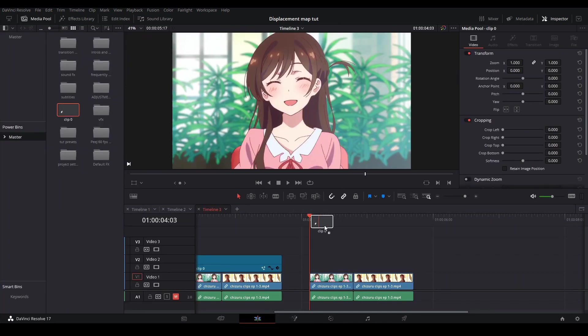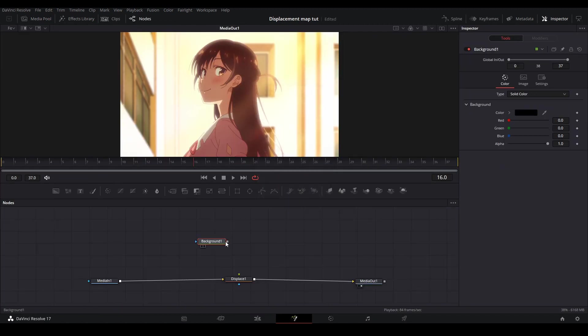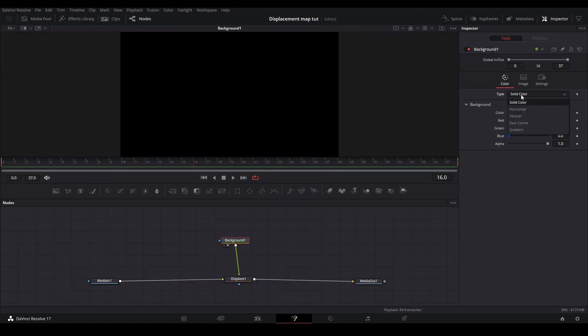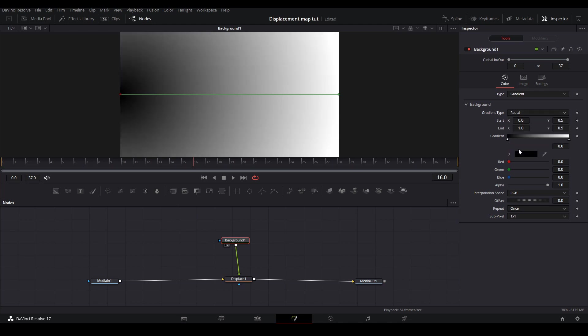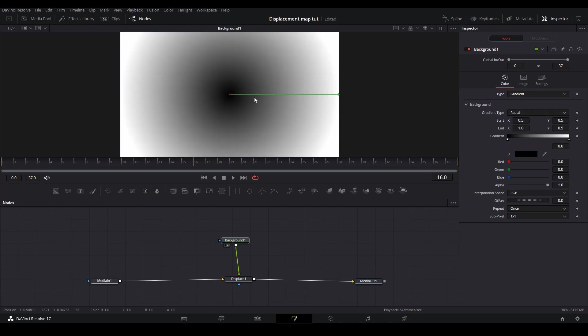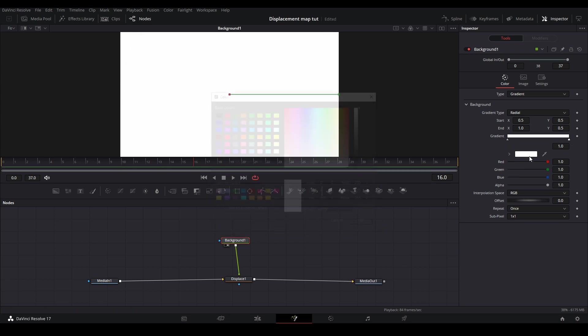Lastly we're going to do the pinch warp transition. We add our adjustment clip and our displace node and then our background node. On our background node we're going to make it a gradient but instead of having our gradient type be linear we're going to change it to radial. Put the circle in the middle by changing the point position and switching the colors around.